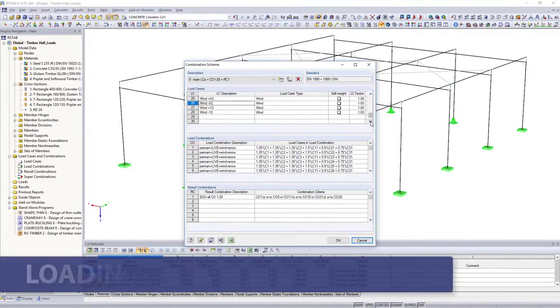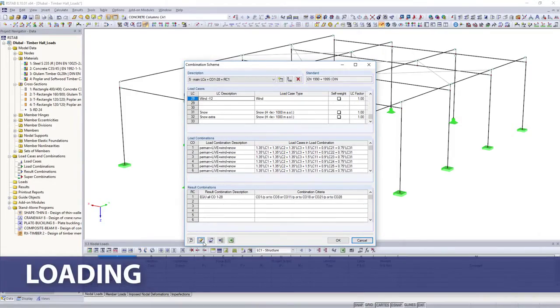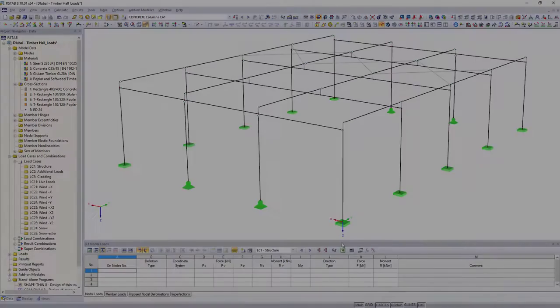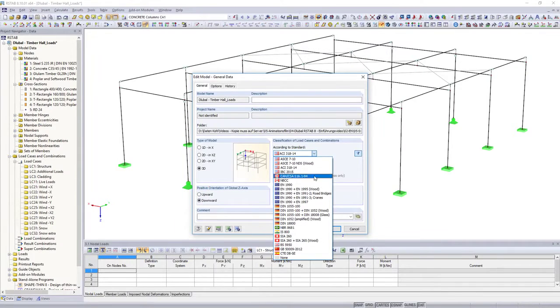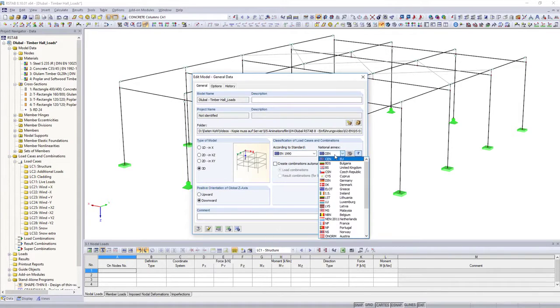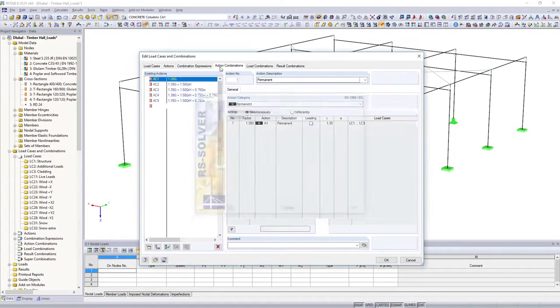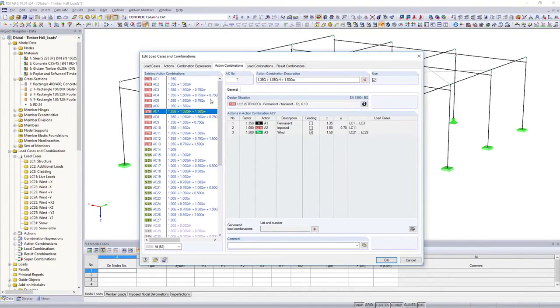You can create user-defined load cases and load combinations, and save them as combination schemes in databases. It is also possible to have the combinations according to Eurocode and other various international standards created by the software.